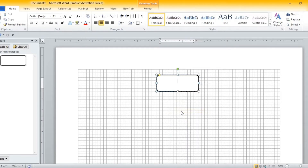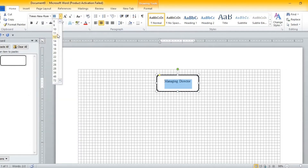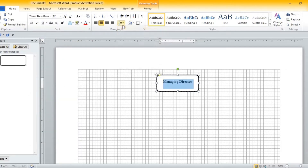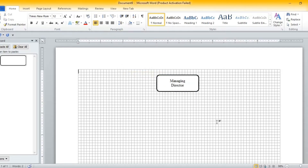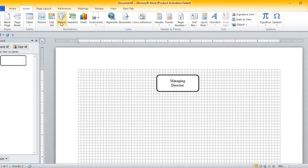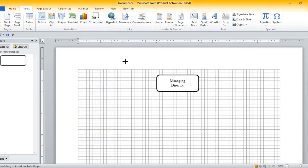So if we need to use this shape again, we simply go over to our clipboard and select. Each time that we add text to our shape, we need to change our font style and our font size. As by default, they are set at Calibri and 11. So we need to go back each time that we insert a shape and change the style, the size and the line spacing.